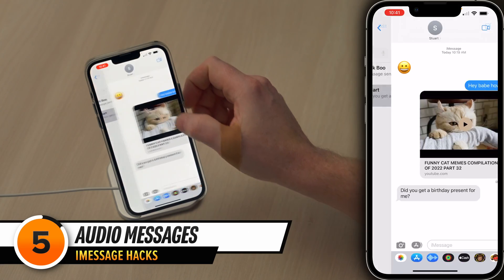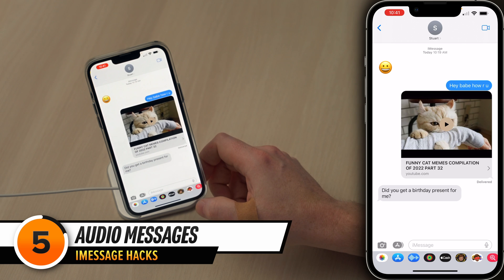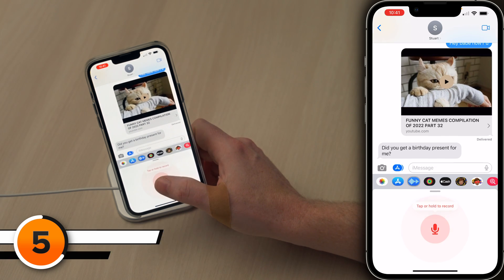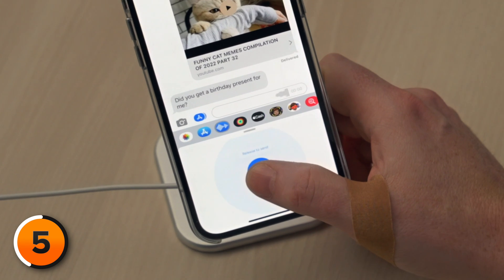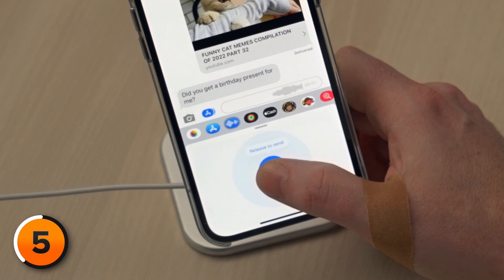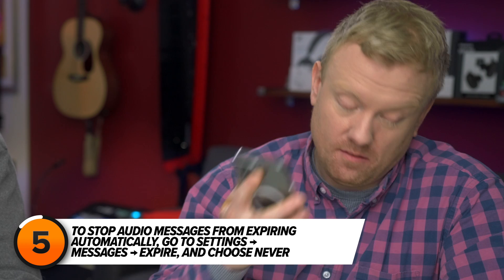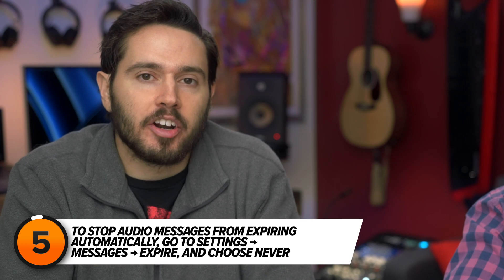If a GIF is worth a thousand words, how much is an audio message worth? Let's go back to our conversation with Stuart. To send an audio message, tap the blue wave icon, then press and hold on the microphone button to record. And if you want to listen to a message privately, just hold your phone up to your ear. By default, audio messages expire after two minutes.